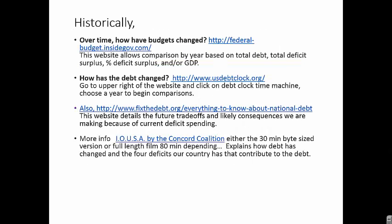Here are some links to historical analysis of the budget and our debt. The first link is a very powerful tool, allowing you to select different presidential administrations by year and compare. You can evaluate total debt, deficit, and debt to GDP.